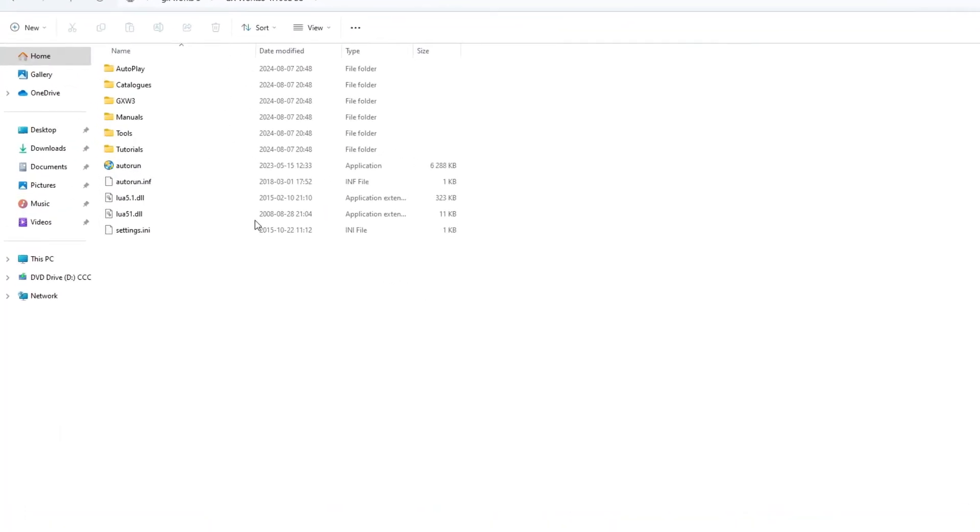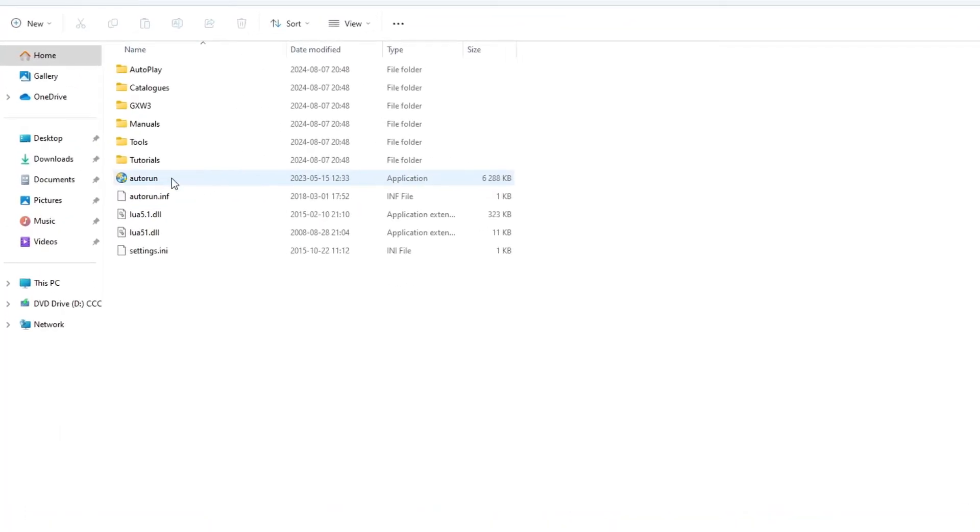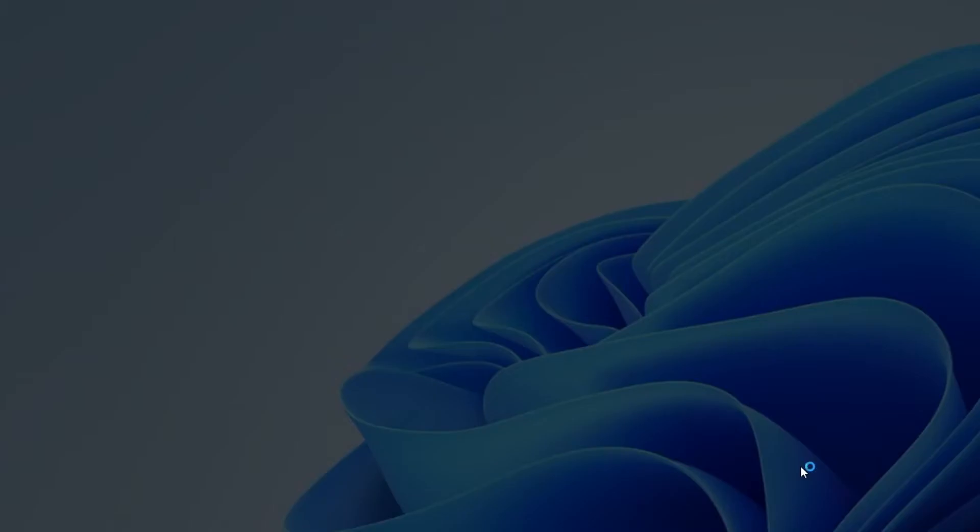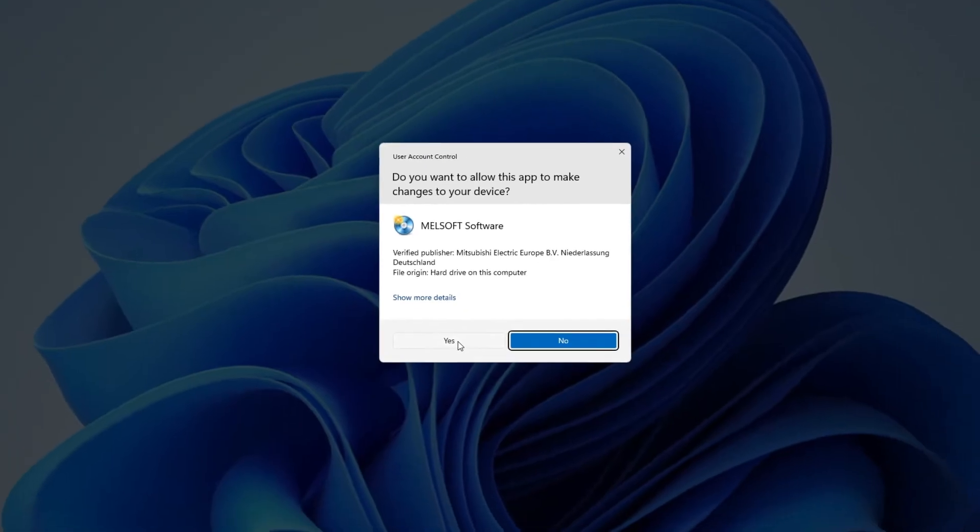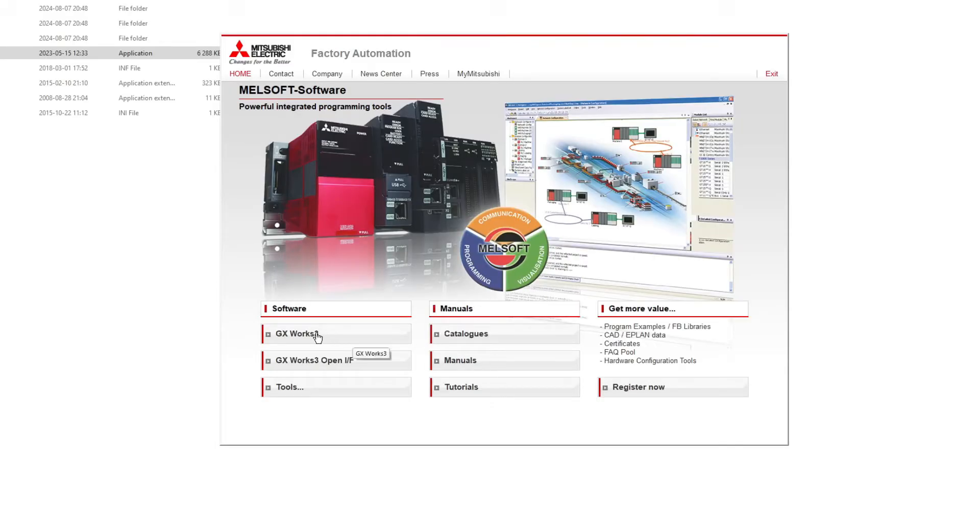Inside the folder we just downloaded we want to click on auto-run to start the installation. In the Melsoft installation we click on GX Works 3.